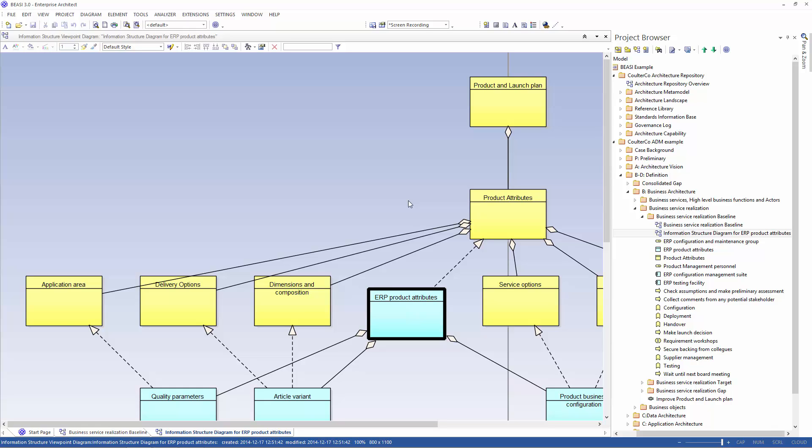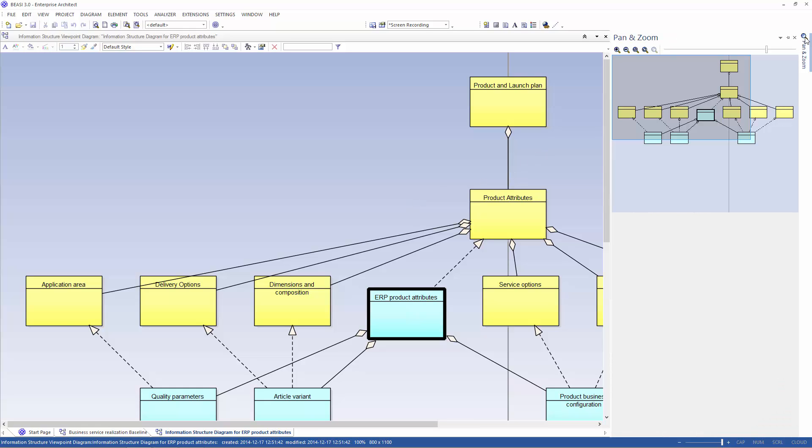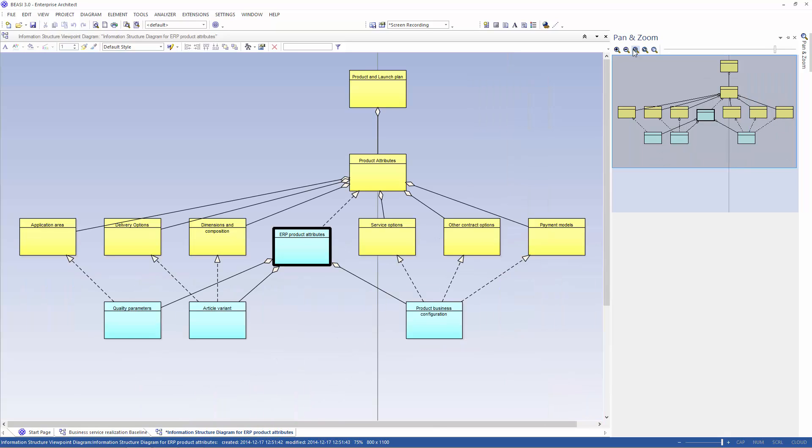That automatically generates this diagram. Let's just resize it so you can see what it looks like. And here it is.